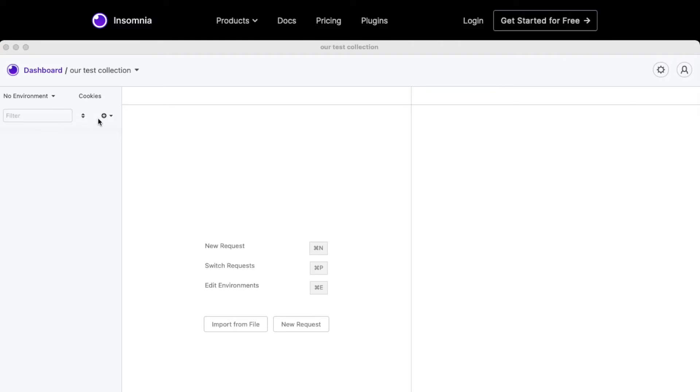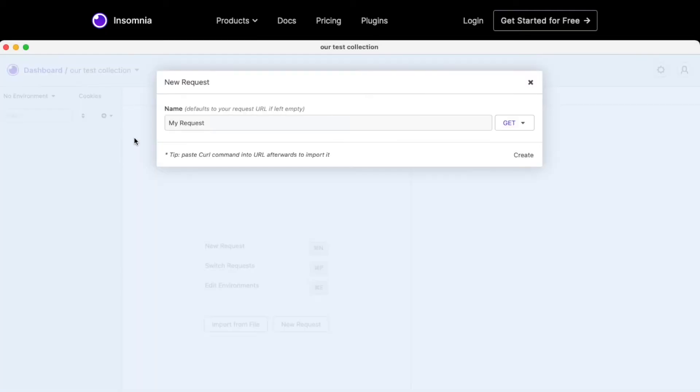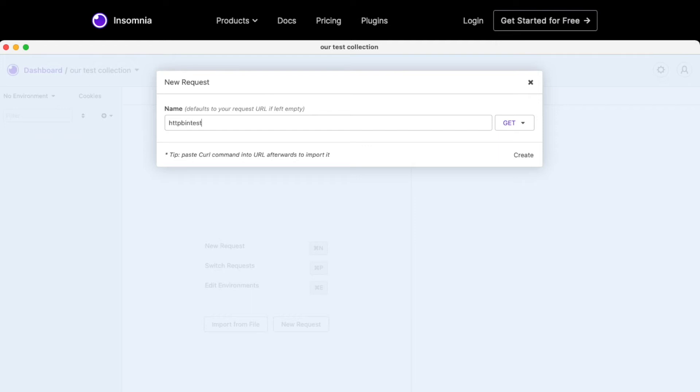So if we create a new request by clicking on the top left-hand side, new request, we'll say HTTP bin test. Once we do that, we will have a simple UI where we have the requests over the left-hand side, and the response over the right-hand side.